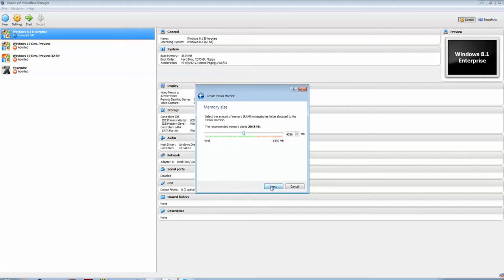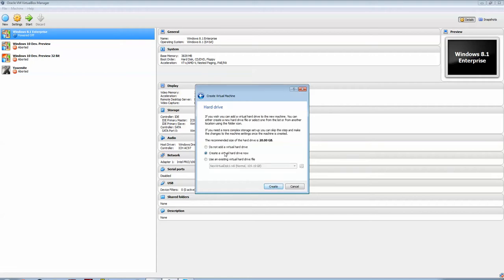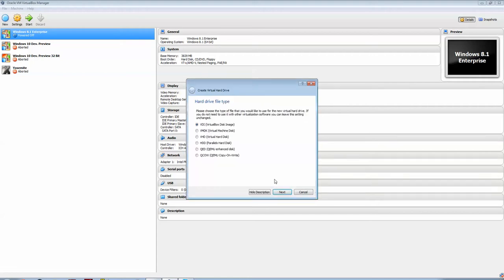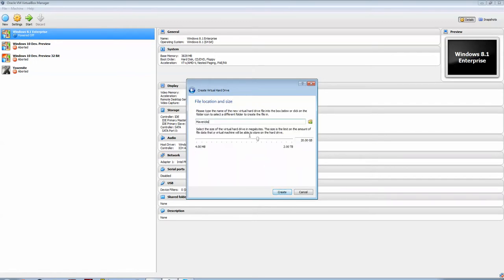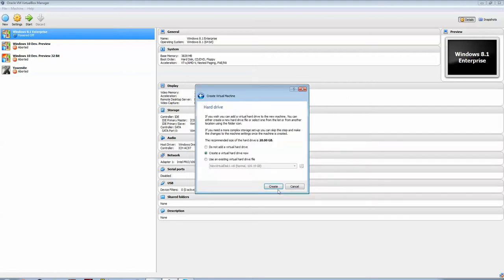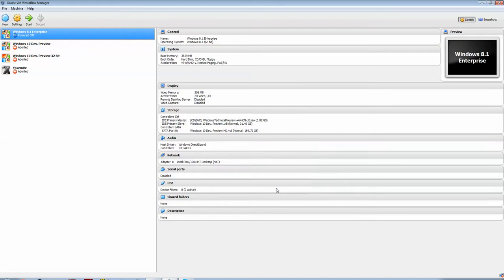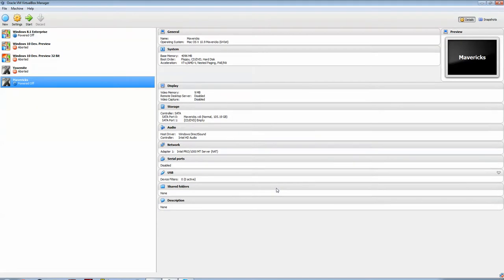I will create a virtual hard drive, make sure it's a VDI that's dynamically allocated. I'll give it about 100, but it can work with 20.